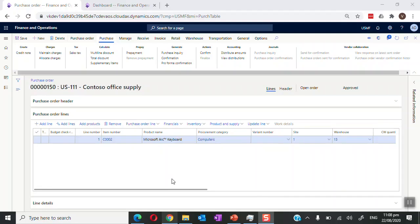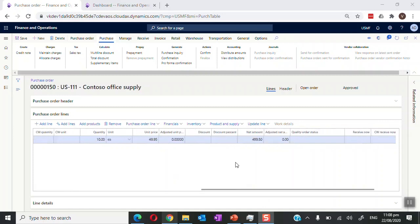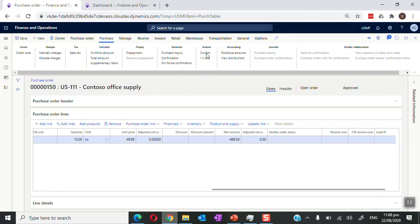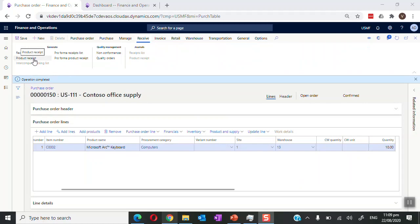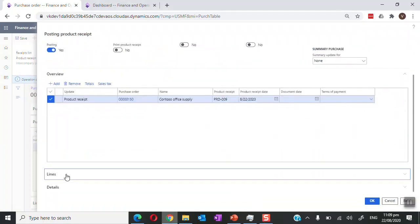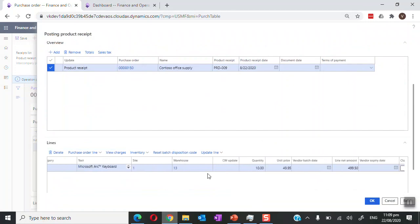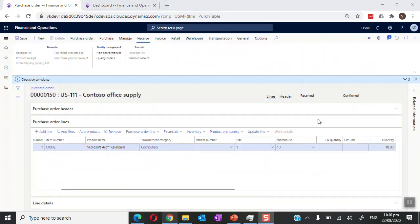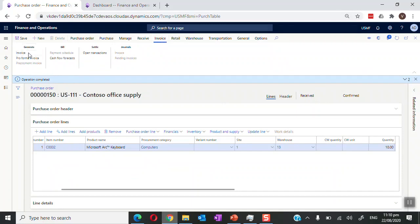Now let's go back to the purchase order and proceed with the next steps. If you are happy with the details on the purchase order, we can go ahead and confirm it. Once confirmed, we go to the Receive tab and generate the product receipt for the purchase order. We provide the product receipt number and review the line details to confirm the purchase order is received.